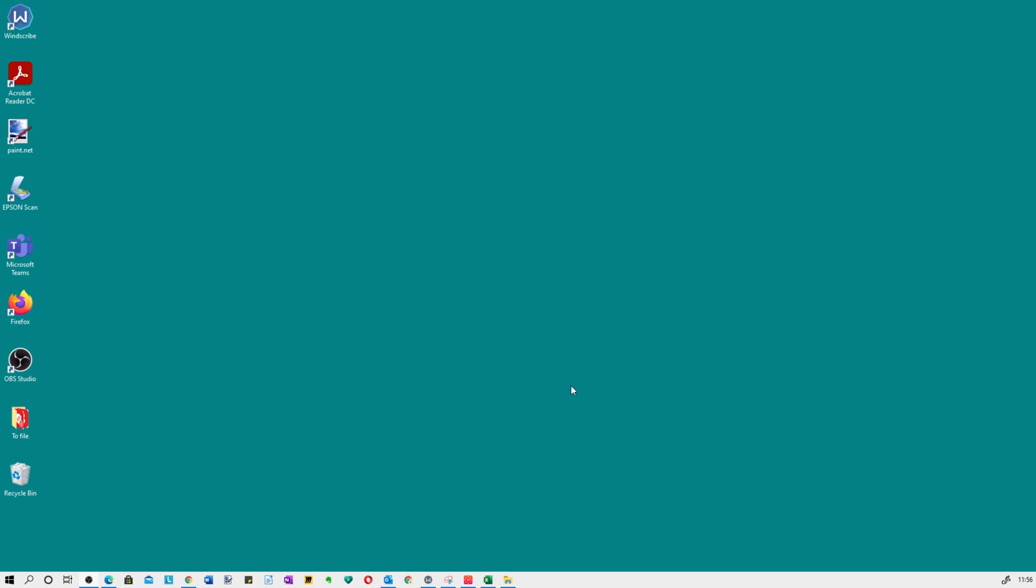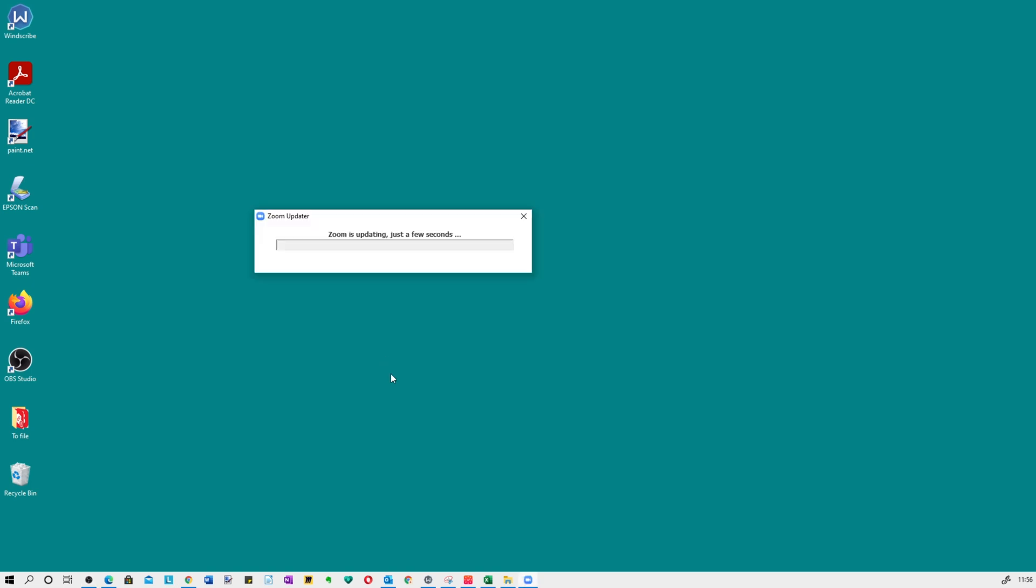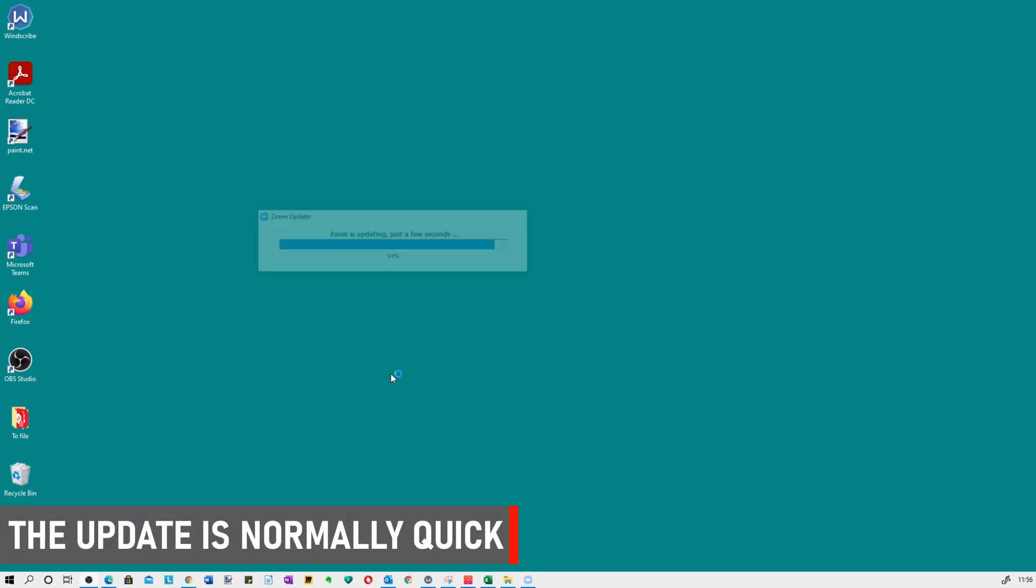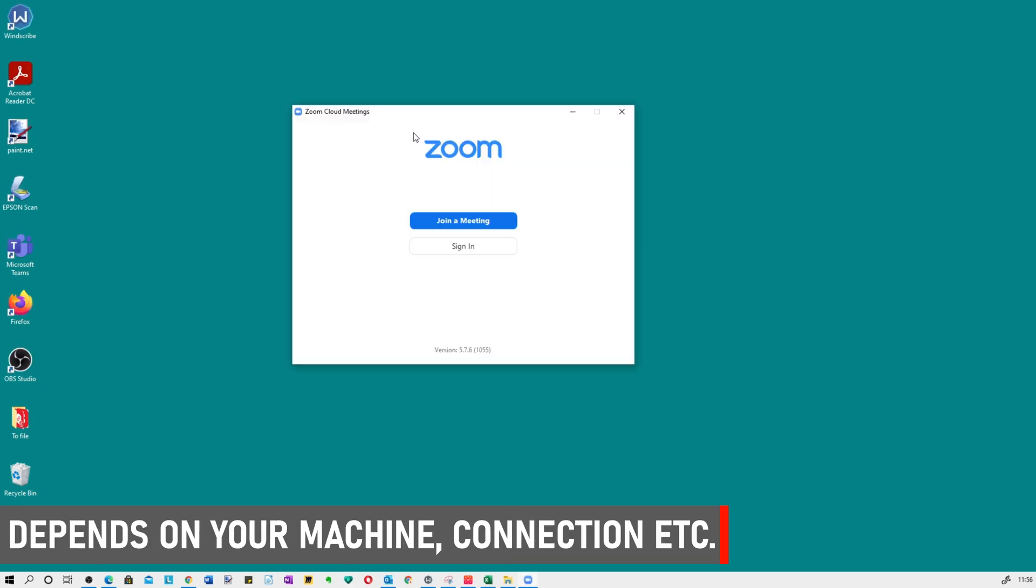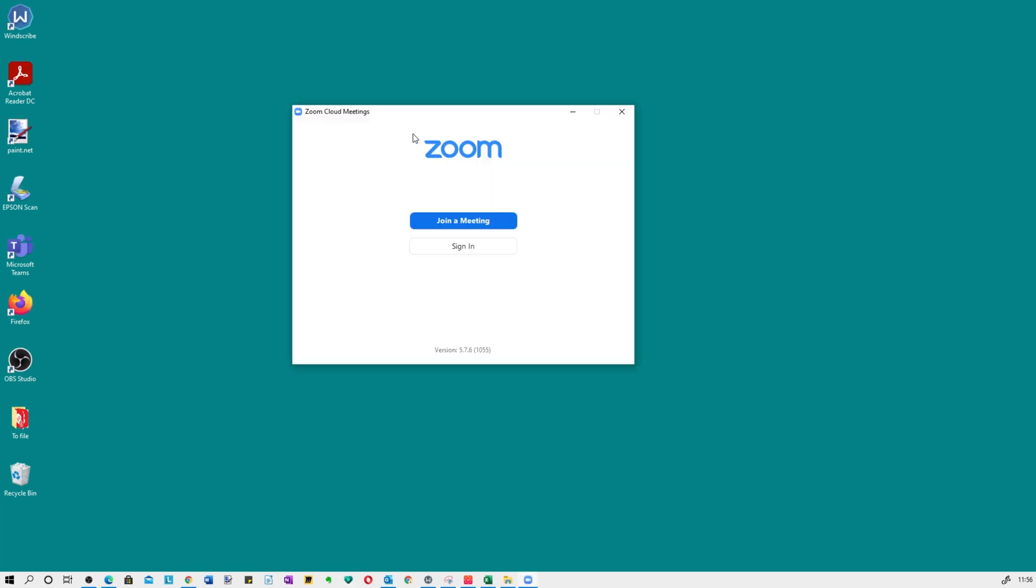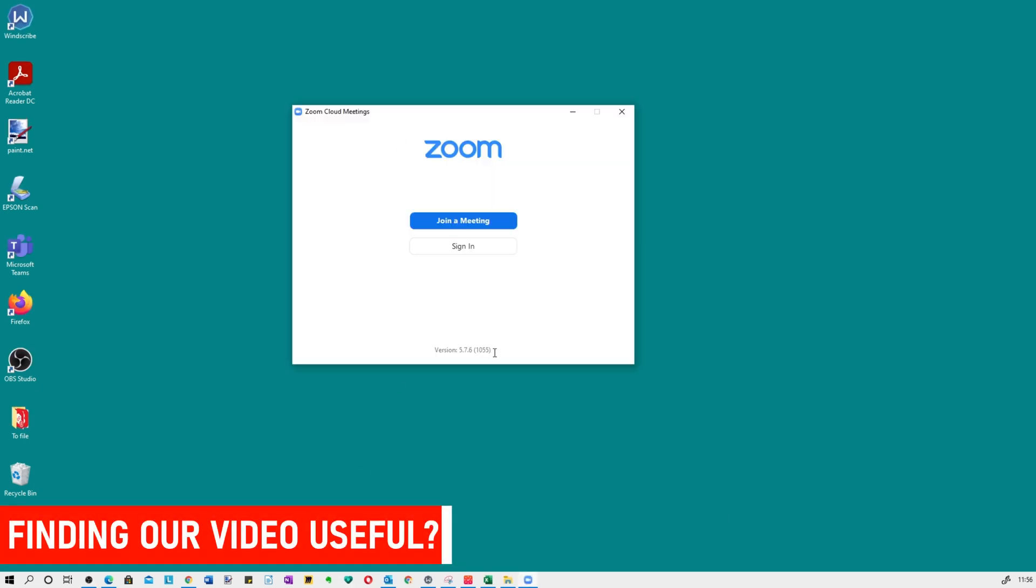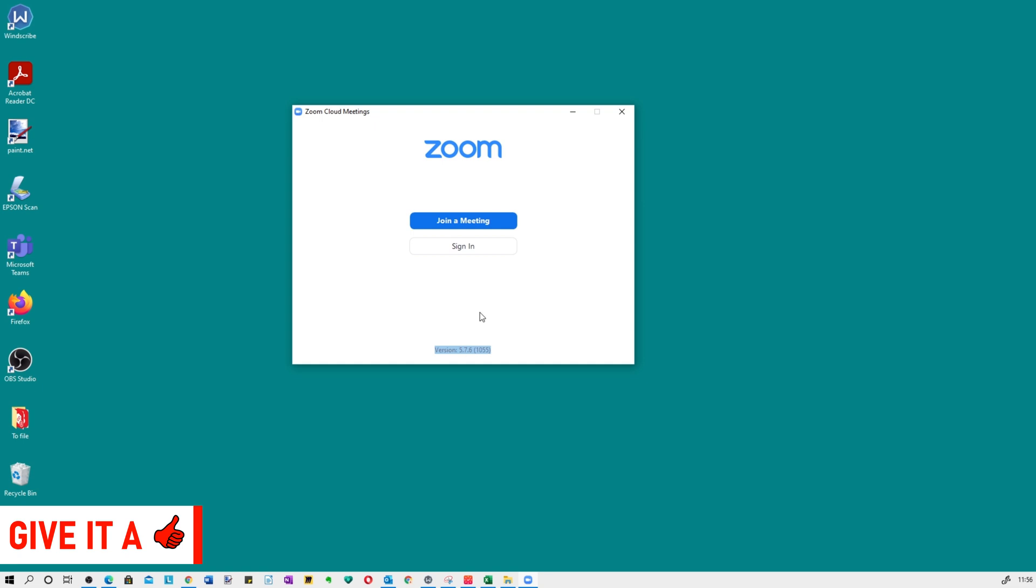When you're happy, click update and a new screen opens saying Zoom is updating. It generally takes about several seconds in my experience, so it's pretty quick, and a new sign-in screen appears with the updated version available.